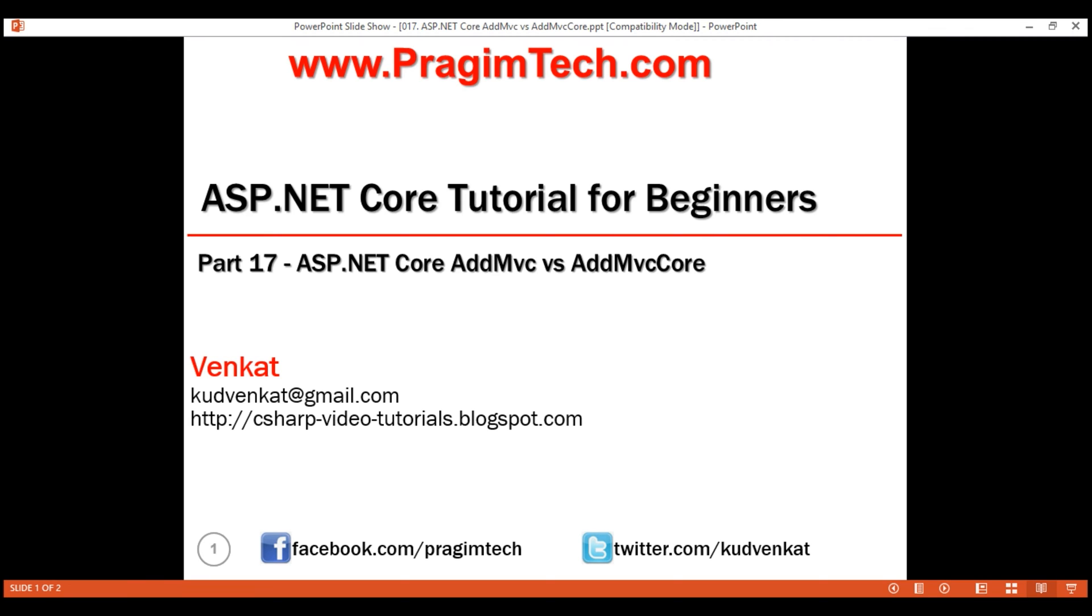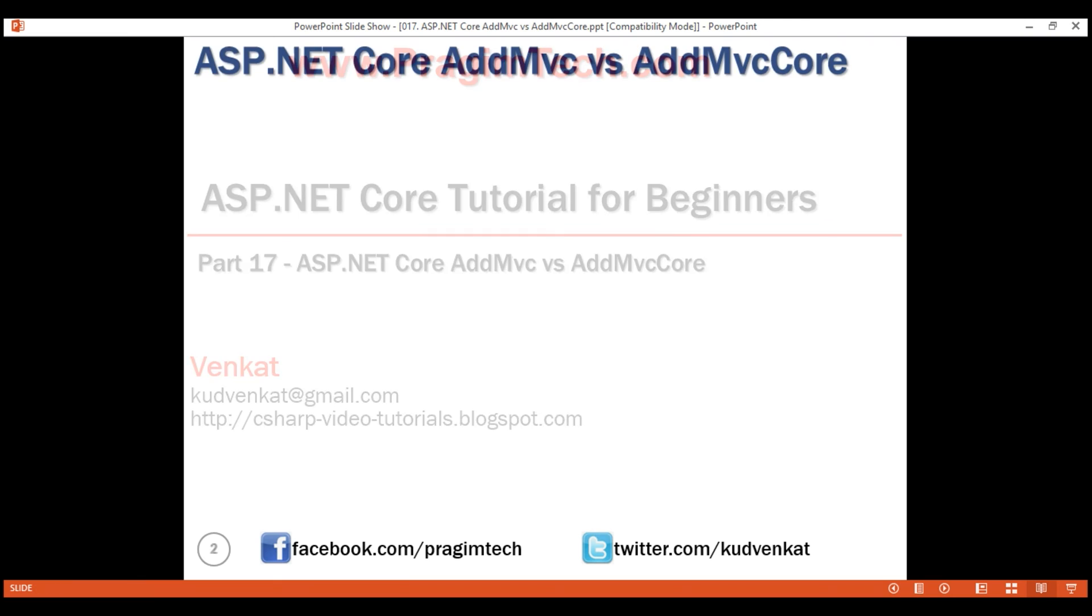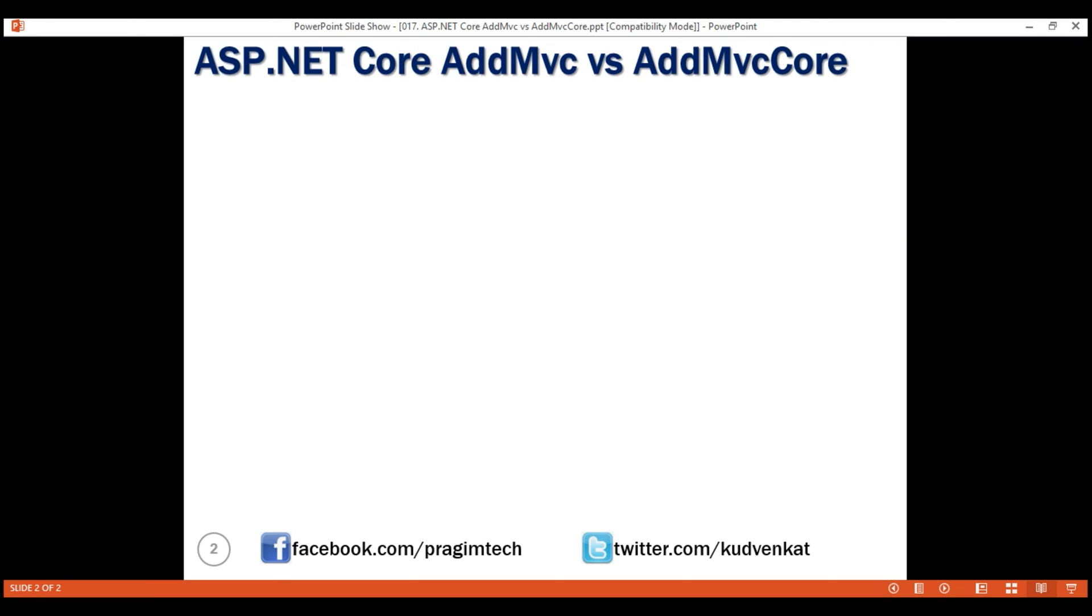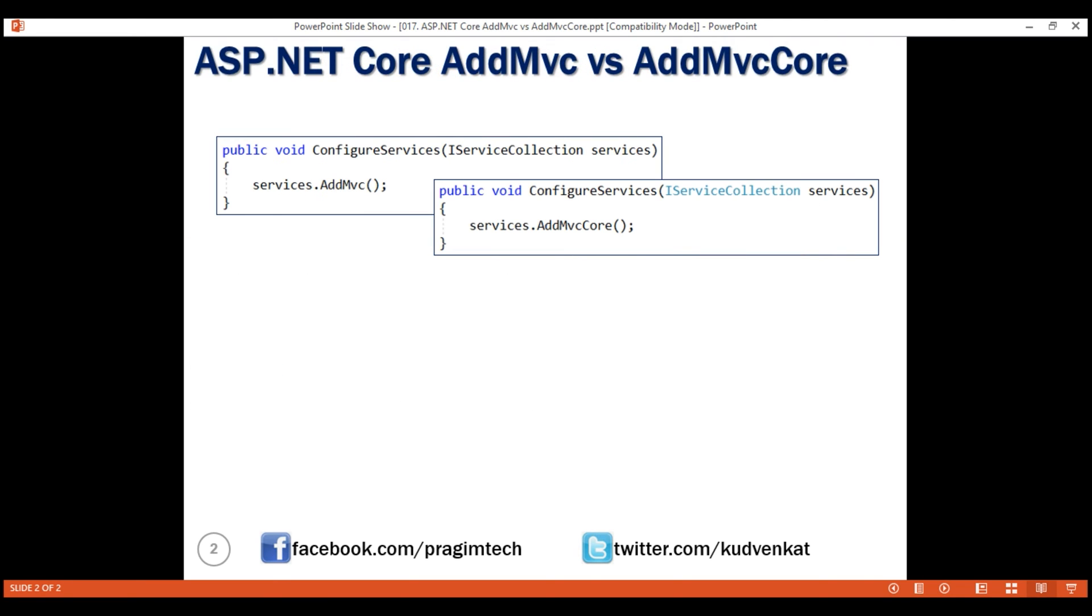This is part 17 of ASP.NET Core tutorial. In this video, we'll discuss the difference between addMVC and addMVCCore methods.